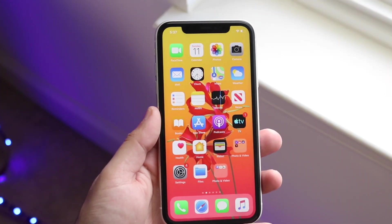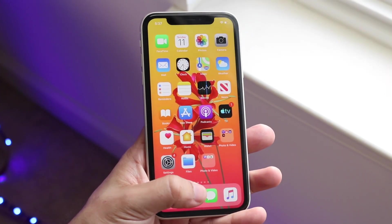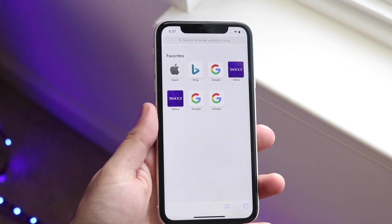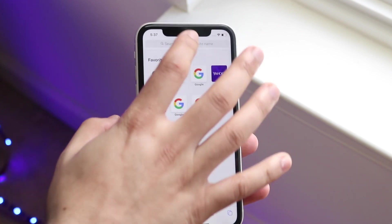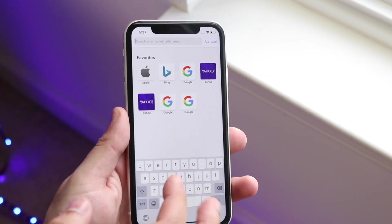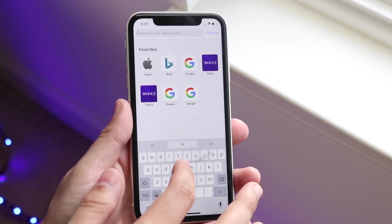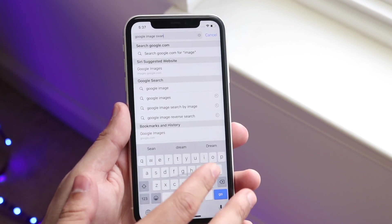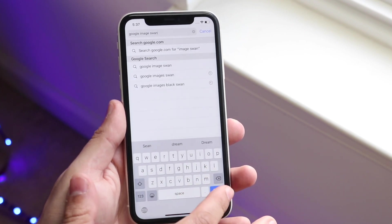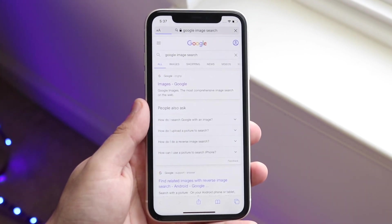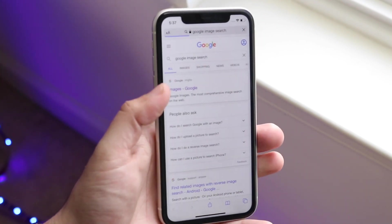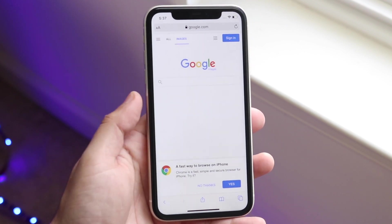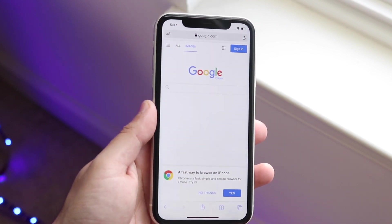At this point, open up your web browser and type in "Google image search." It's very easy — this is the process to do it. Click the first result, Google Images, and you'll come into there.